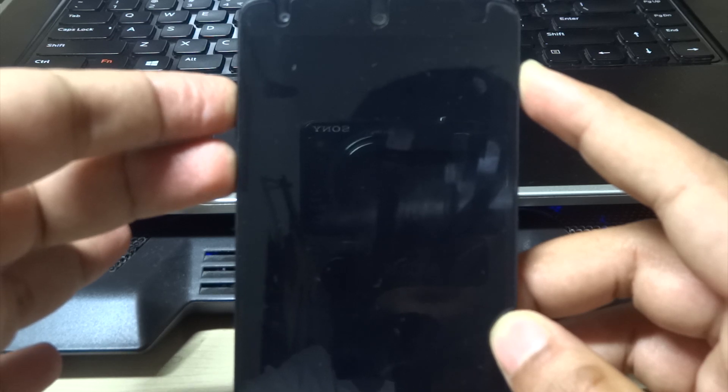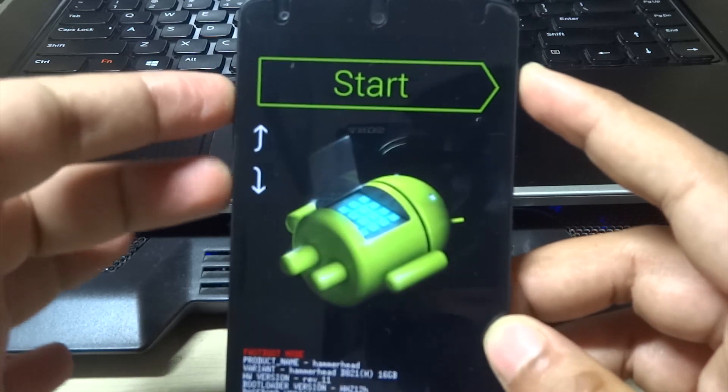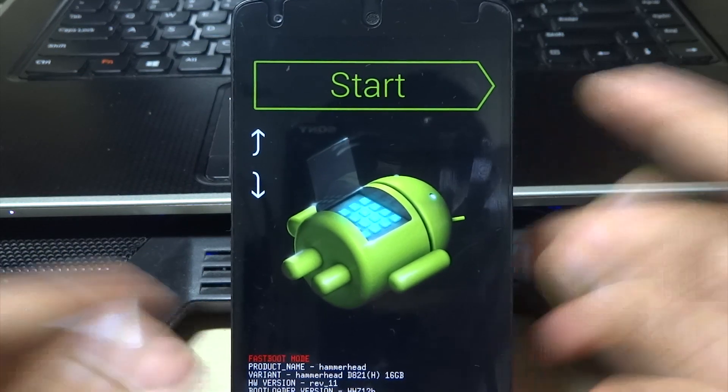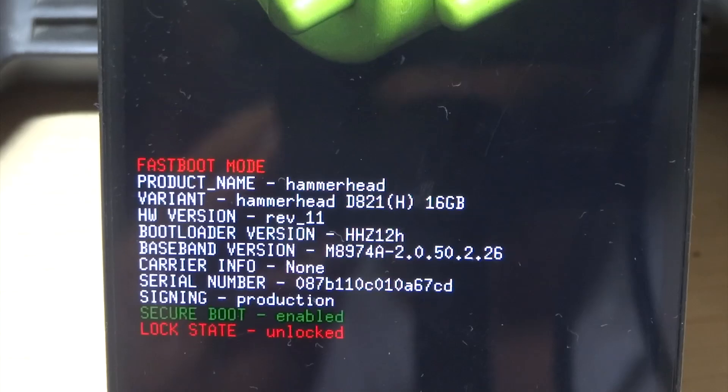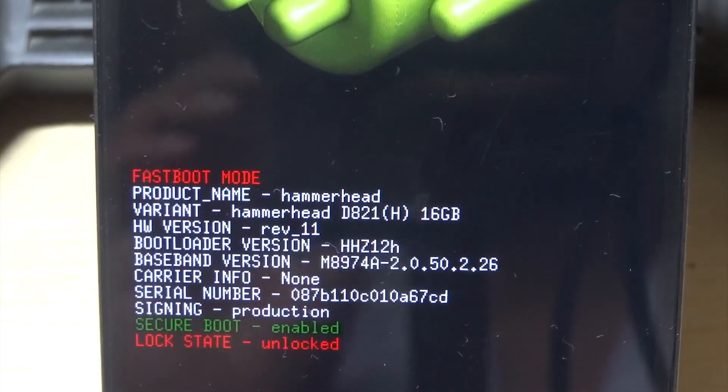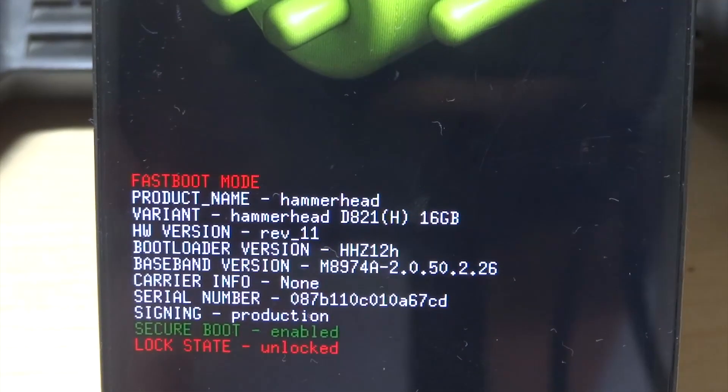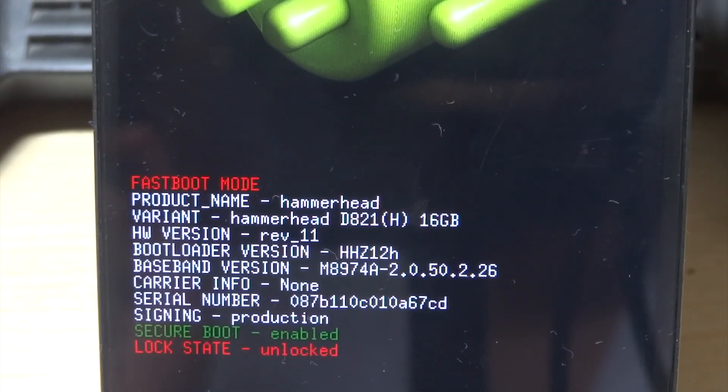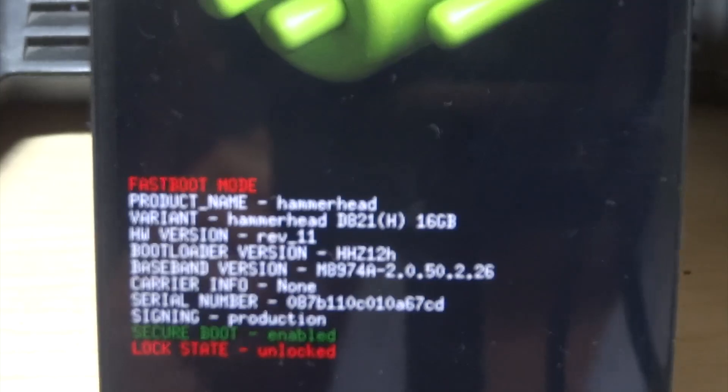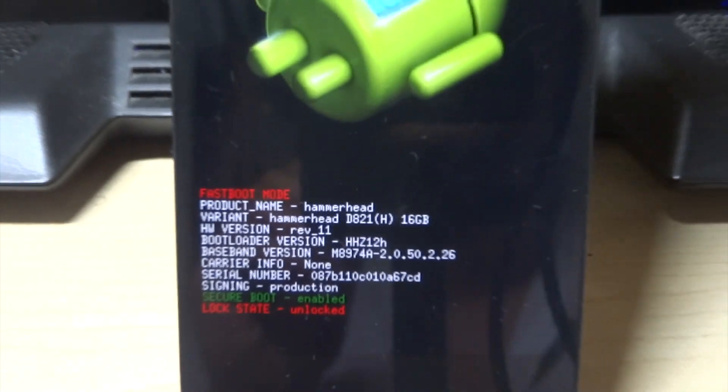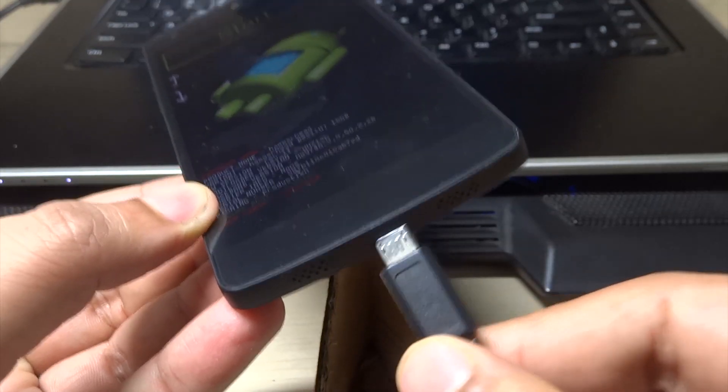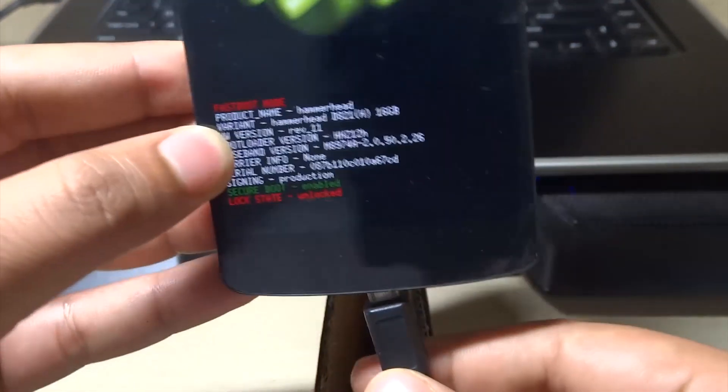You can see I have the latest bootloader version, that is HHZ12H, and this is the one that came with the M developer preview. Now just connect the USB cable to your machine and to your phone.